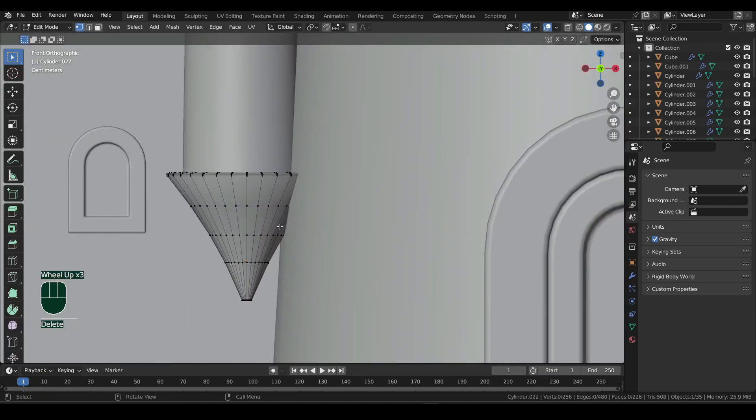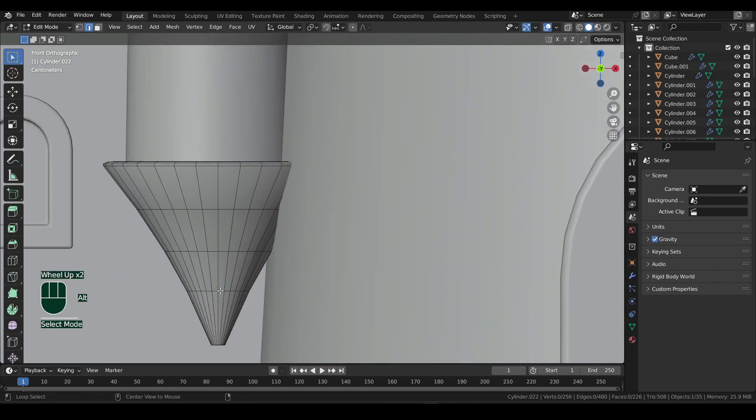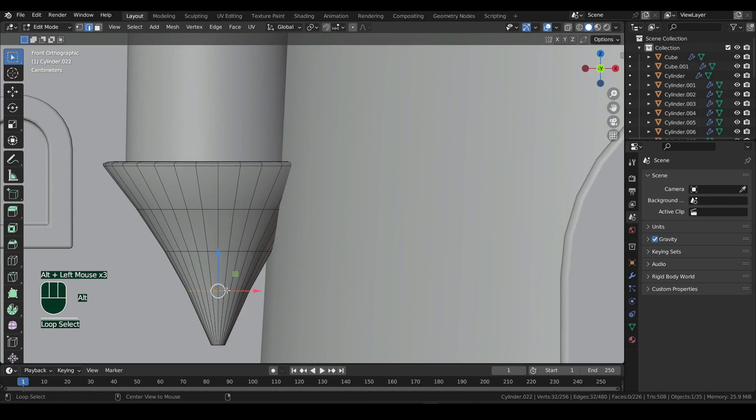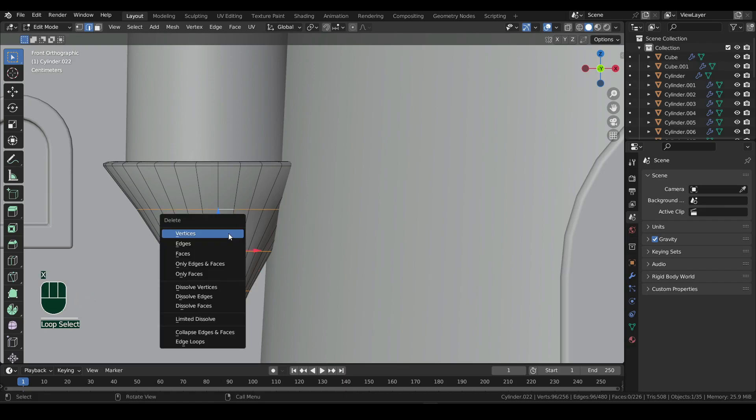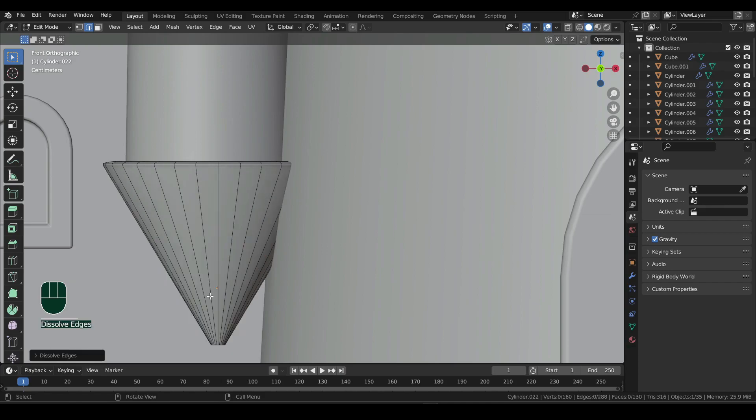Now press 2 to turn on edge selection, and Alt-Left click on the horizontal loop to select it. Make sure you don't select the vertical loop. Then hold Shift and Alt-Left click on the other two loops as well. Press X and select dissolve edges to remove them. Not to be confused with the delete edges option.